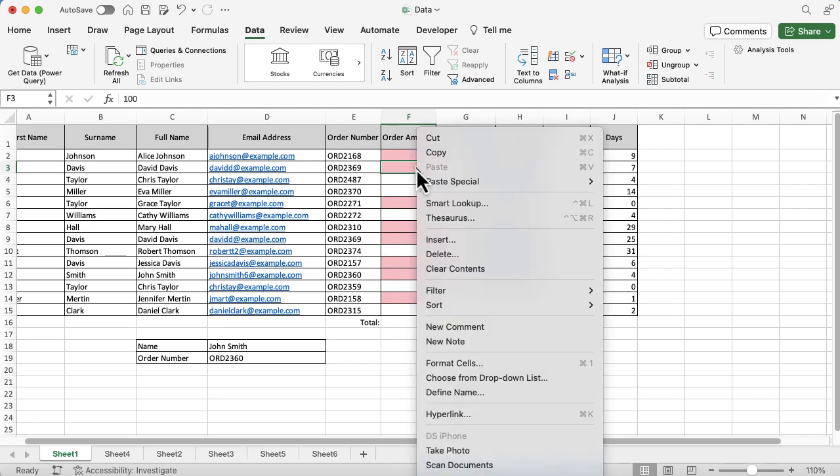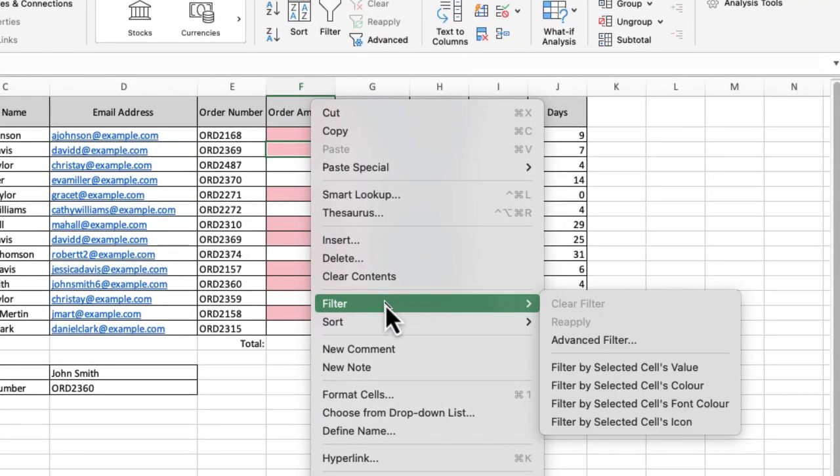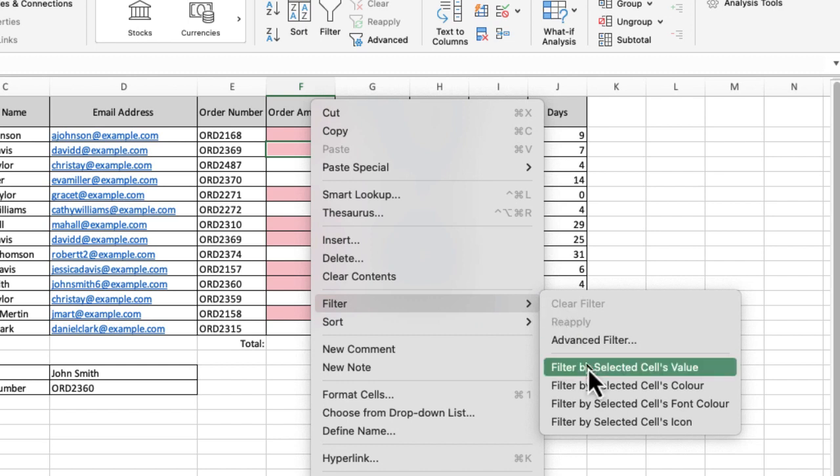...and then I'm going to get a list here of all of my options. I want to go to Filter and then Filter by Selected Cell's Value. So you can see you've got values on there, color, font color, and the icon as well. So you do have a few more options, and you've also got an advanced filter.